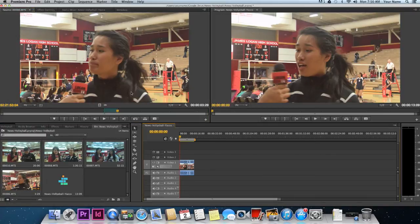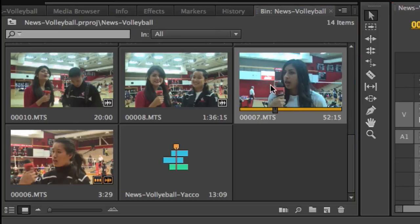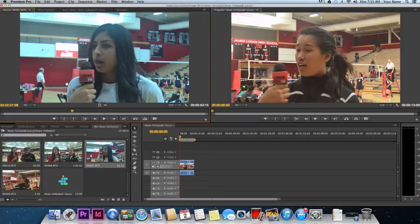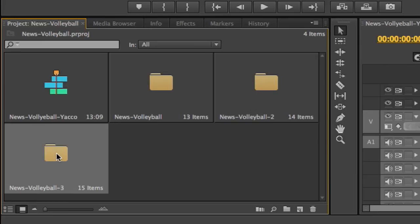Repeat this process until you have reviewed all of the topic question answers in your first interview and have added answers to your timeline that may help tell your story. Then go ahead and select the next interview, double-click it so it will show in the preview window, and follow the same procedure. Repeat the process for all of your interviews. If you have more than one footage bin, make sure you go through all the interviews in all of your footage bins. When you have finished, save your project and move on to the next tutorial.